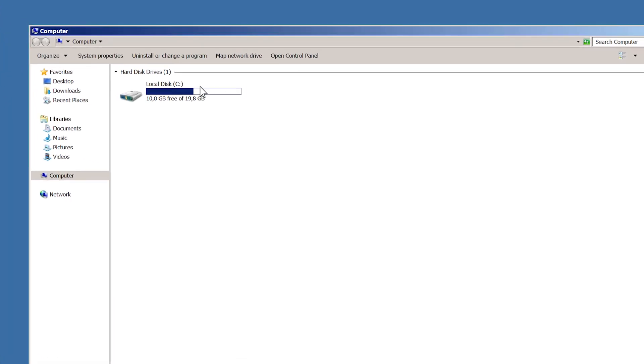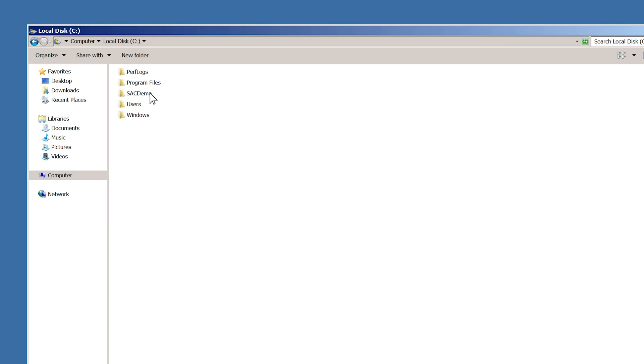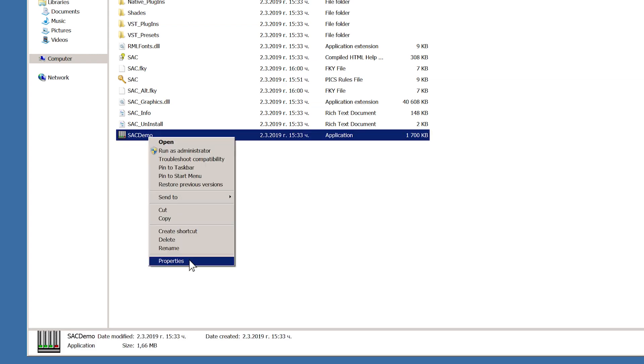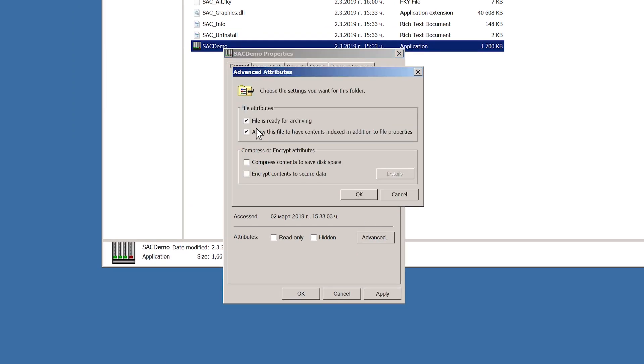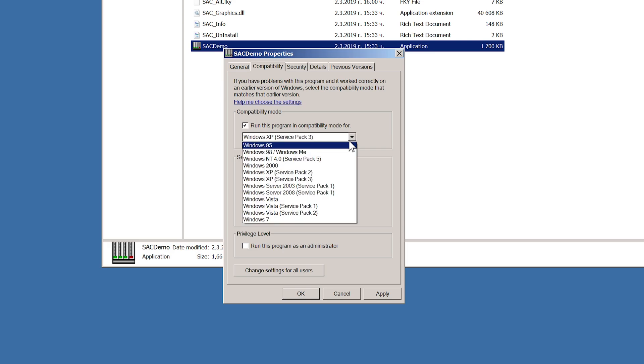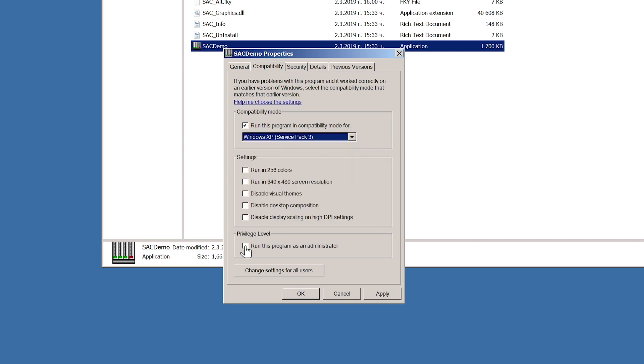I did this in the previous video but I will do it again because it matches the theme. If you have already installed your demo or your full version of SAC, go find it. Double-click on My Computer, go into your C drive, then SAC Demo and here's the executable. Click on it with your right mouse button and choose Properties. Go to Advanced and untick these two boxes. Then click OK. Go to Compatibility tab, tick this box and select Windows XP Service Pack 3. Tick the Run as Administrator box and click OK.